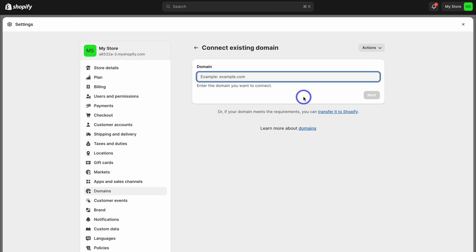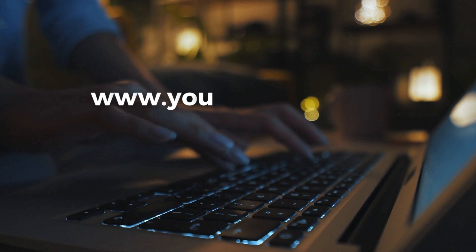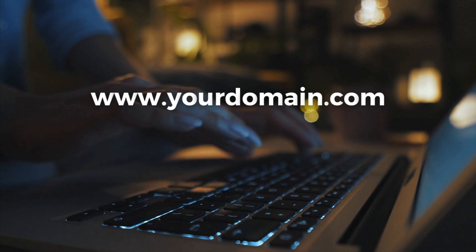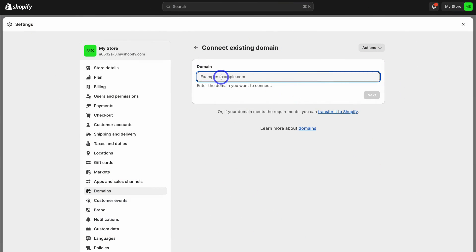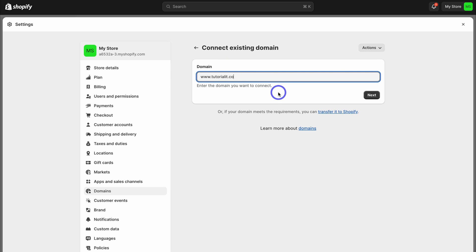At the moment we're using a free Shopify domain name, but we want to connect a professional custom domain name. Here we want to add the domain we want to connect with our Shopify store — simply add www. and then your domain. The domain I want to connect for today's tutorial is tutorialit.co.